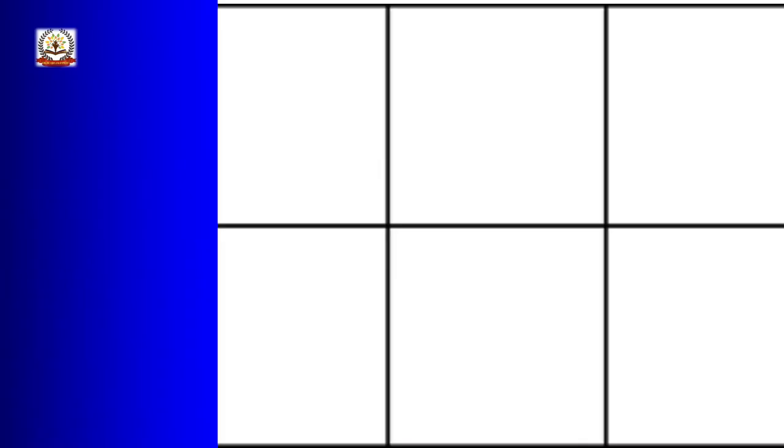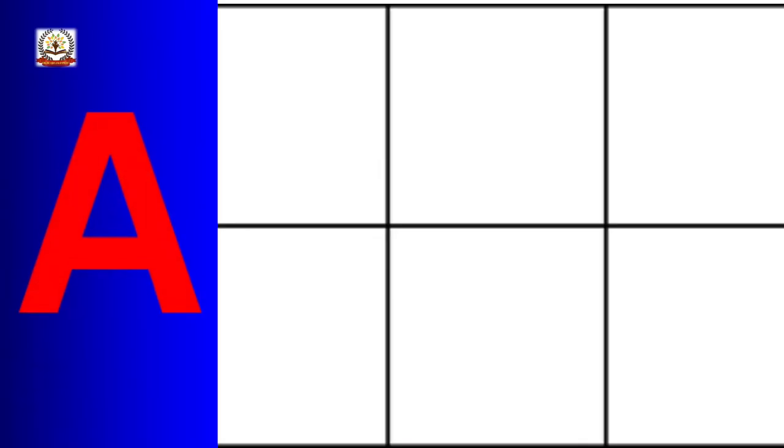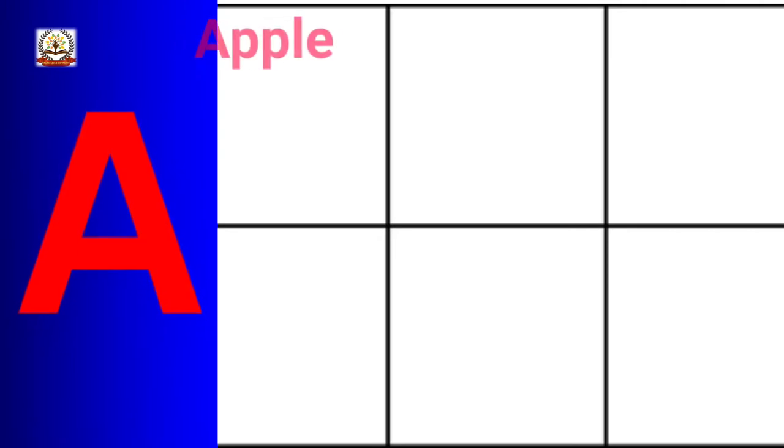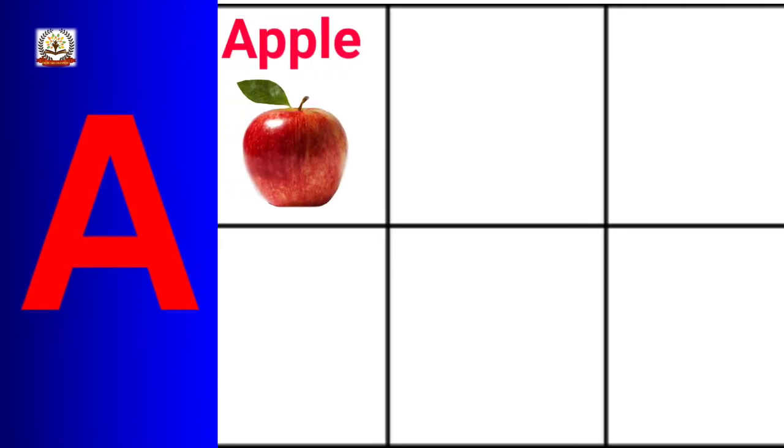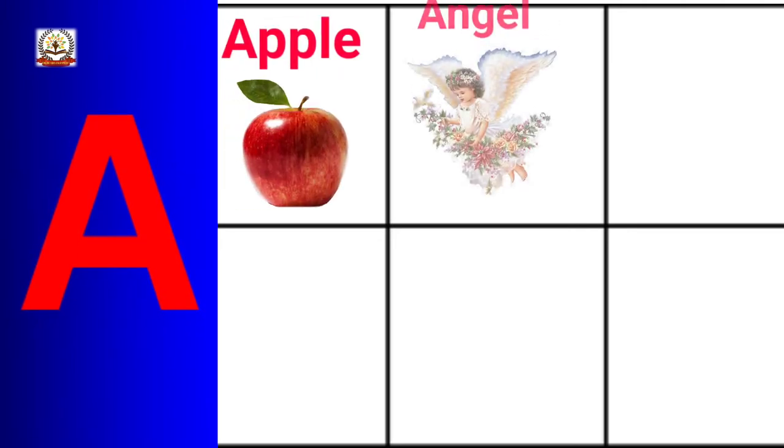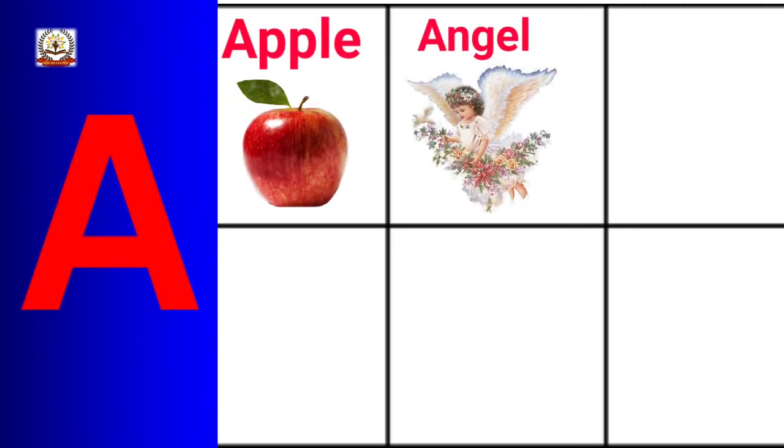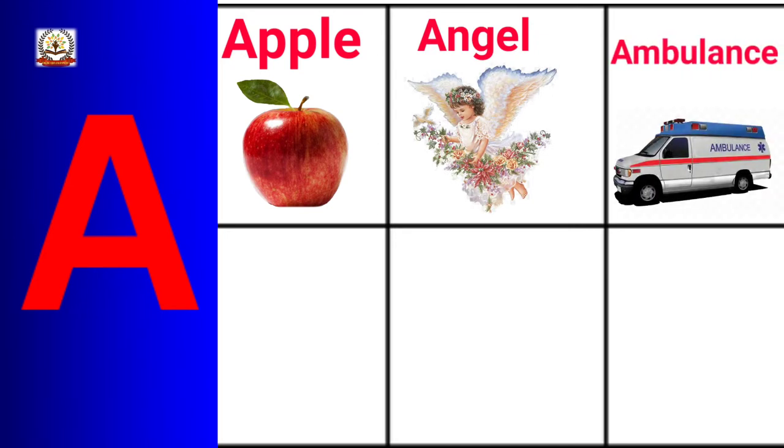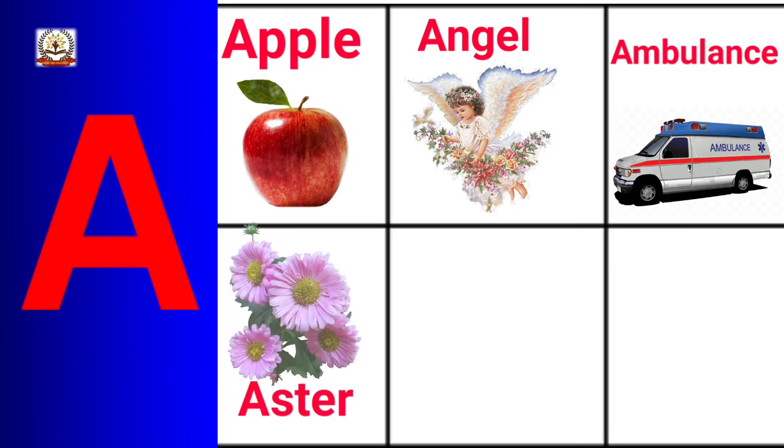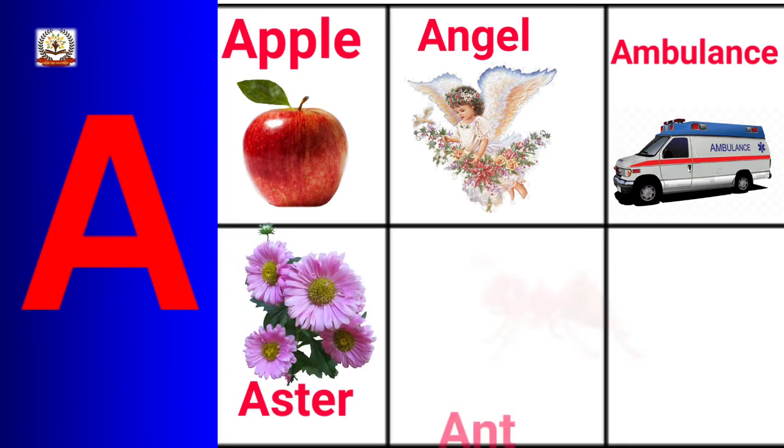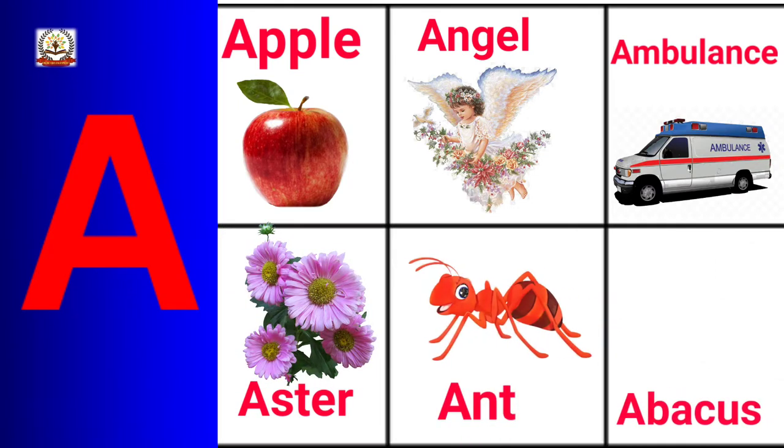A is for Apple, Angel, Ambulance, Aster, Ant.